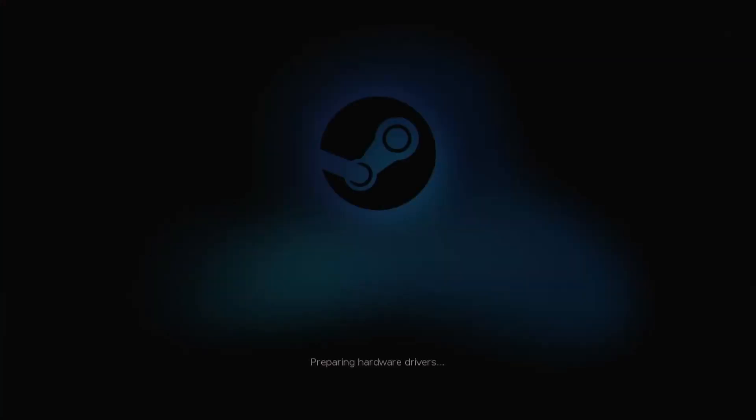Preparing hardware drivers could take several minutes. Don't panic, there is something going on behind the screen.